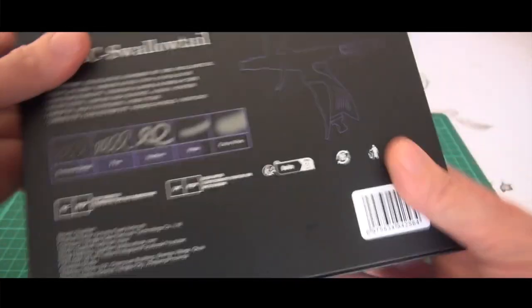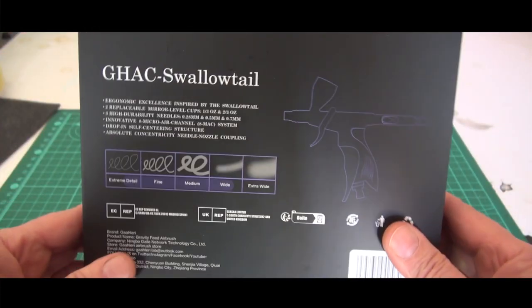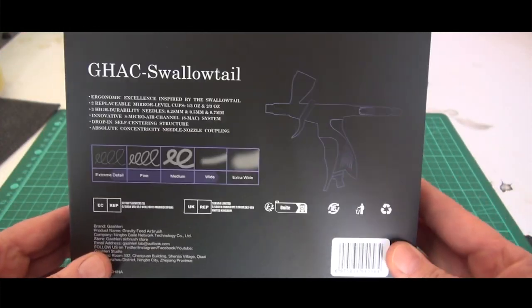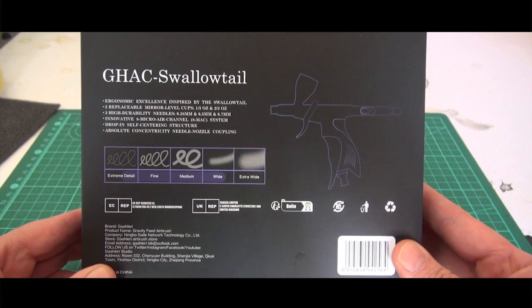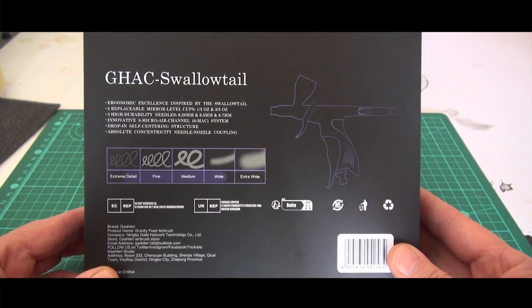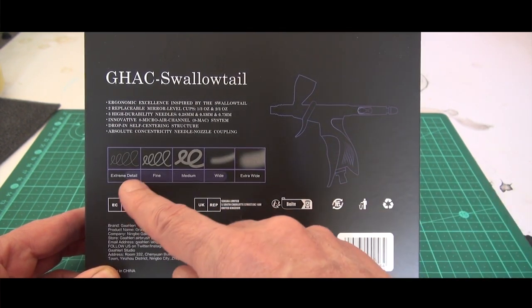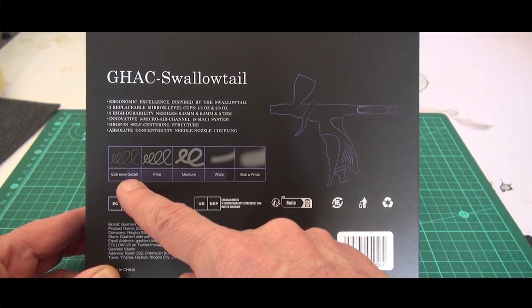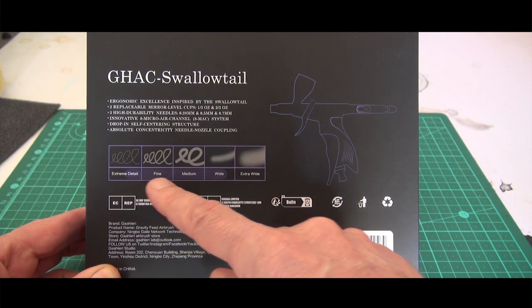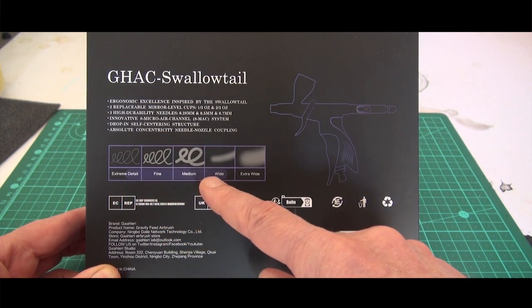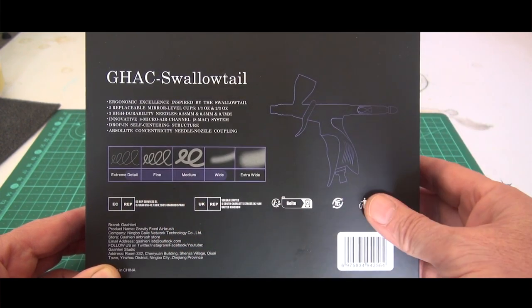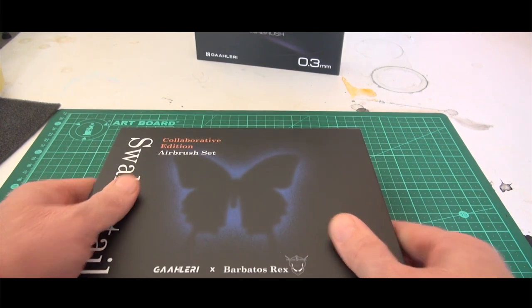They both come with a 0.28, 0.5, and 0.7 needle. At the back of the box you can see the intended application from semi-detail to wide, but we'll get onto that in the spraying tests.